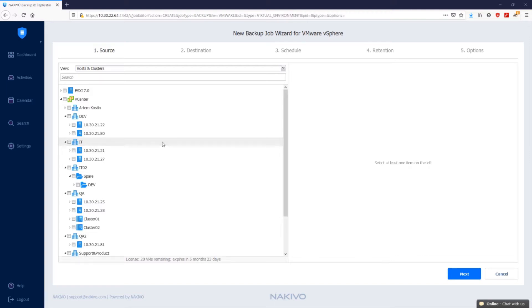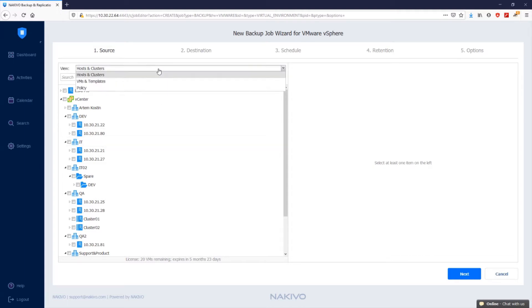This opens the new backup job wizard for VMware vSphere and you'll have five simple steps to complete. First, you've got the source step. In the source step, select the VMs you want to backup. You can add VMware vSphere VMs to your backup job by selecting one of the inventory views which is set to hosts and clusters by default.